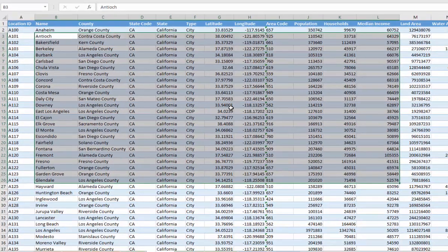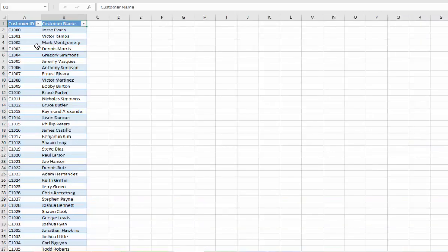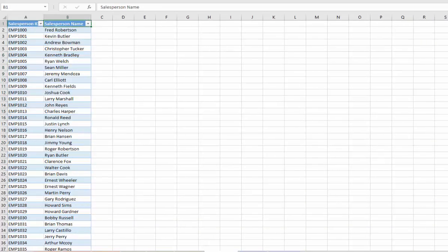We've also got a table on our customers and some data on our salespeople.